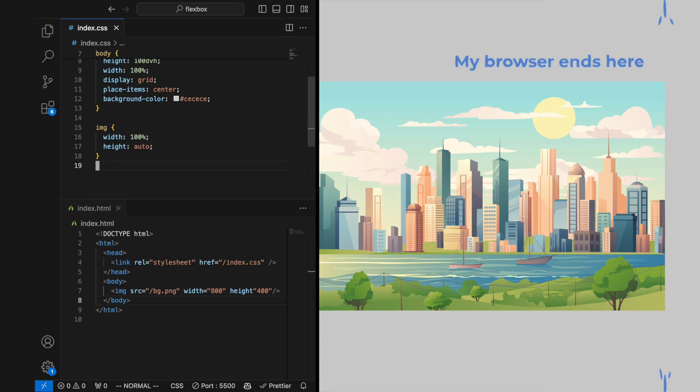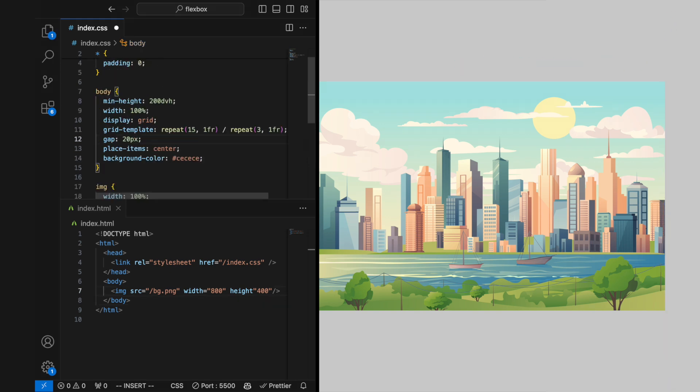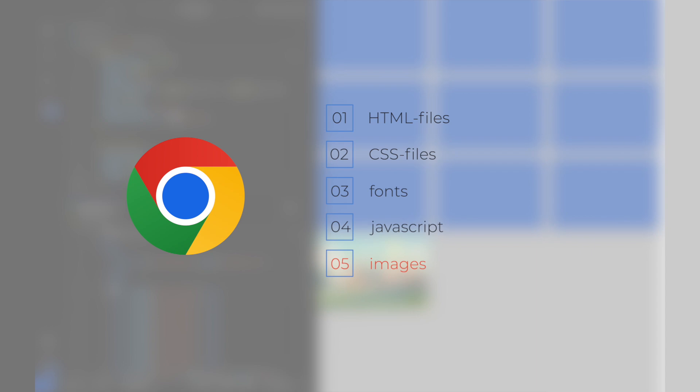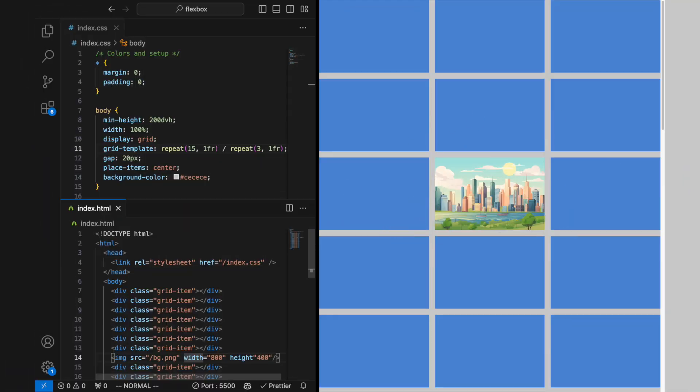The loading attribute of the IMG tag specifies how a browser should load images, offering three options: eager, lazy, and auto. Eager, the default behavior, loads images immediately as the page loads.